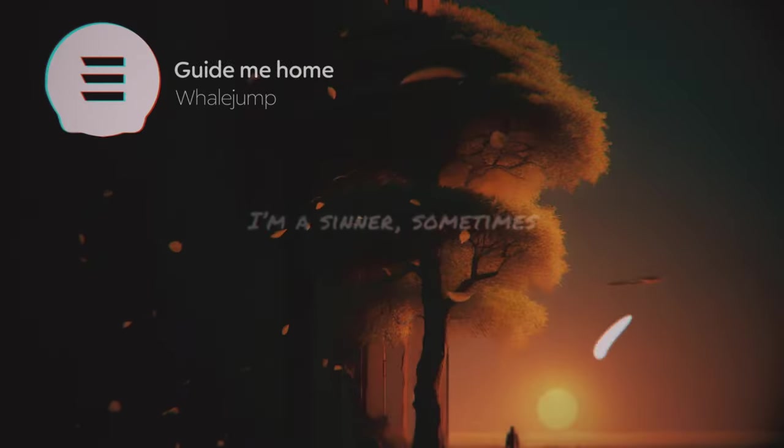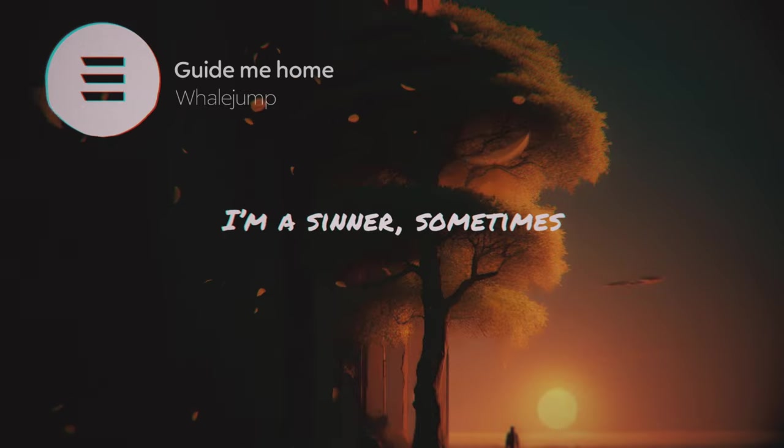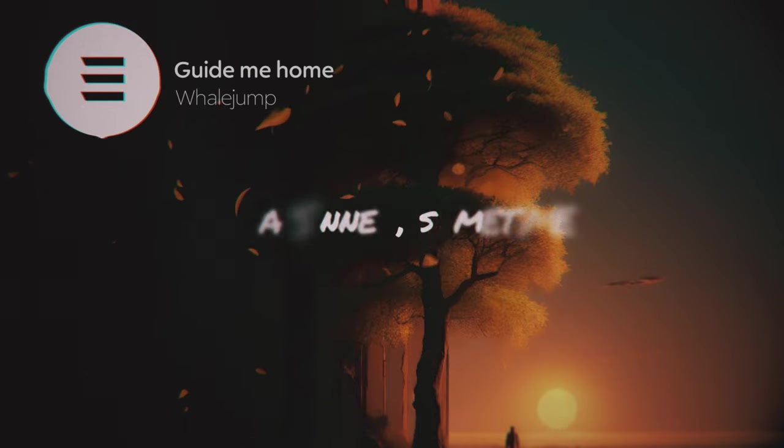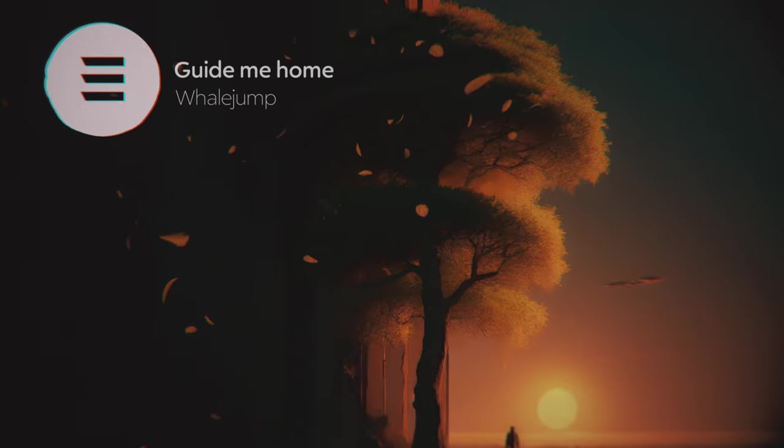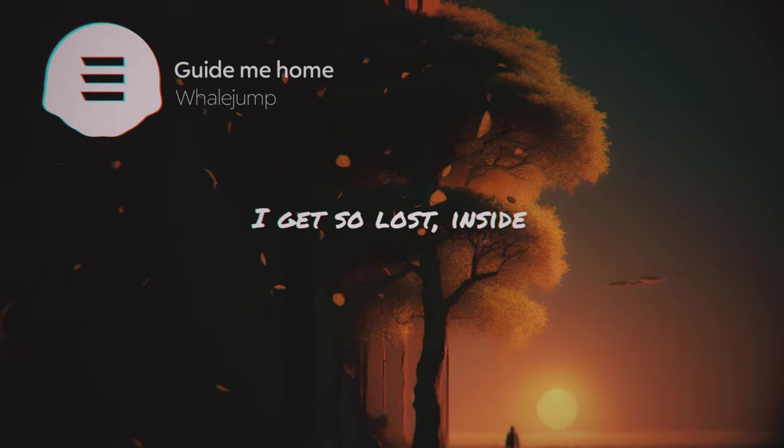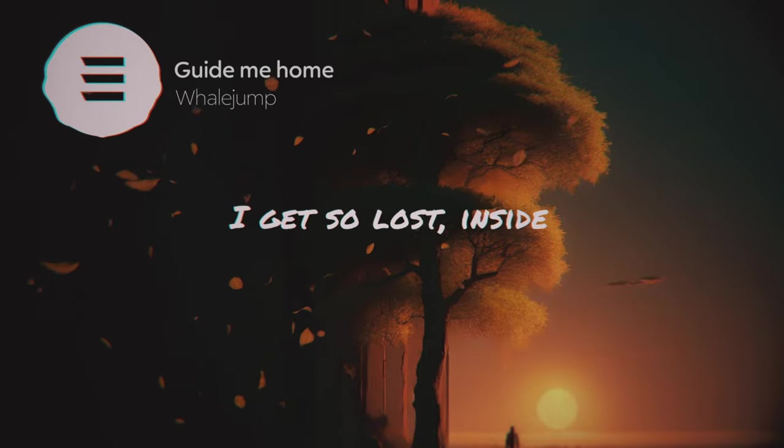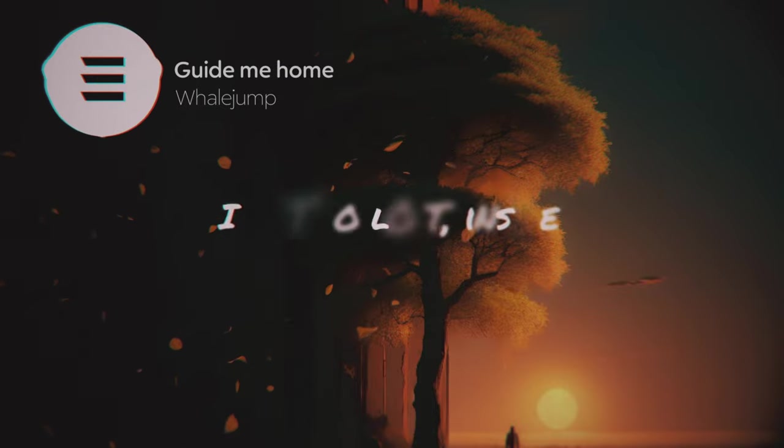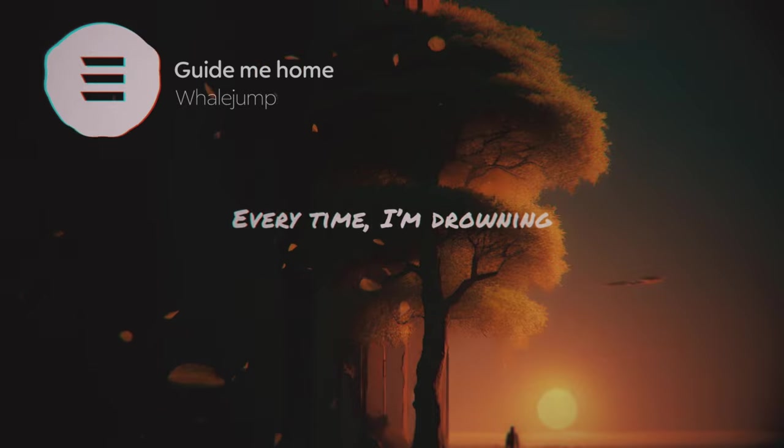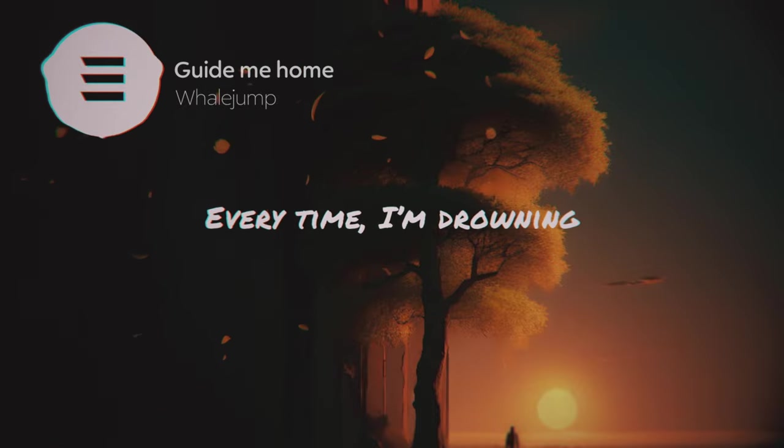I am a sinner sometimes. I get so lost inside. Every time I'm drowning.